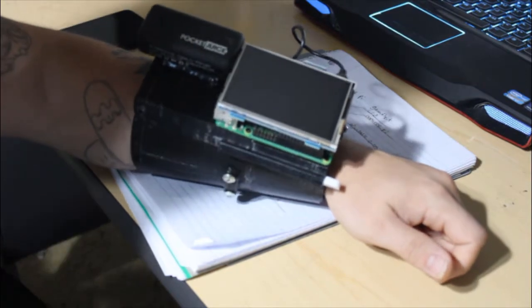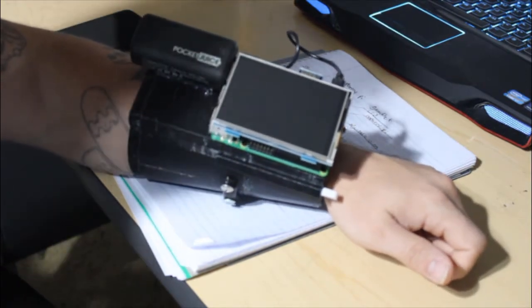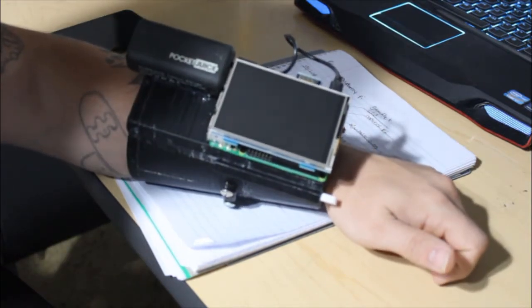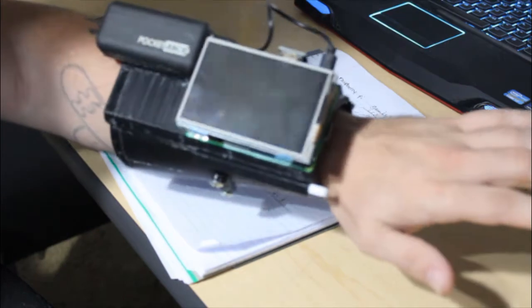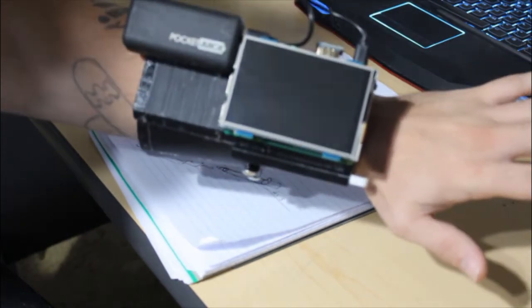Hey everybody, welcome back to Silver Octagon Technologies. In this video I'm going to be showing you guys my newest project which I call the Raspberry Pi Smart Gauntlet.